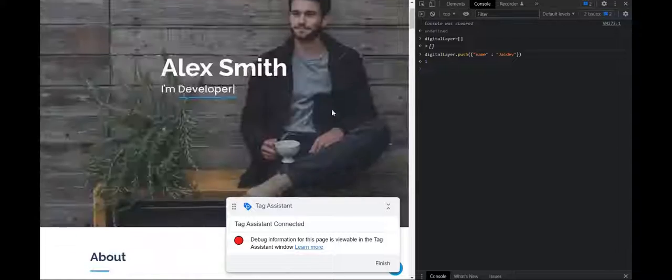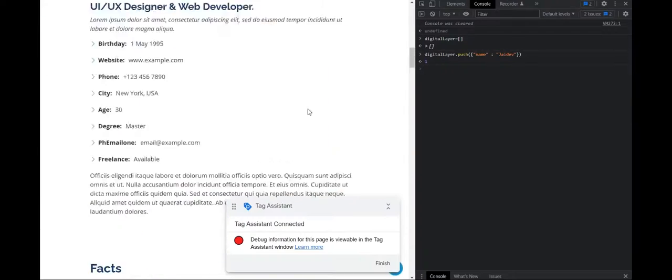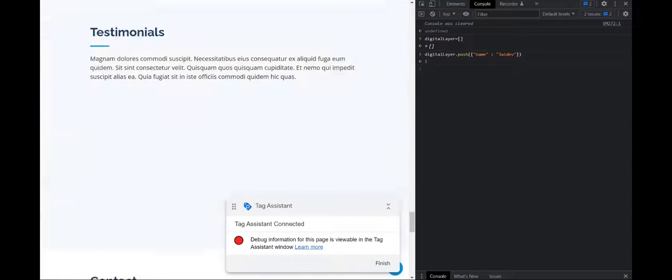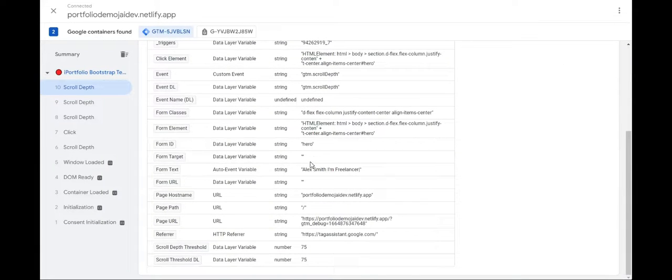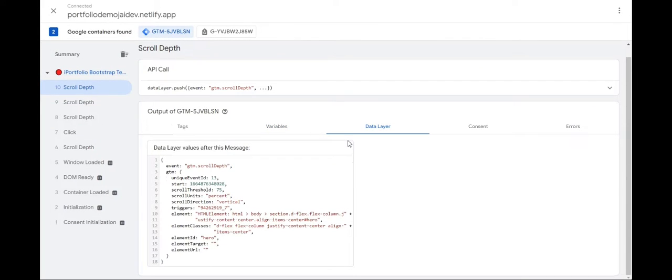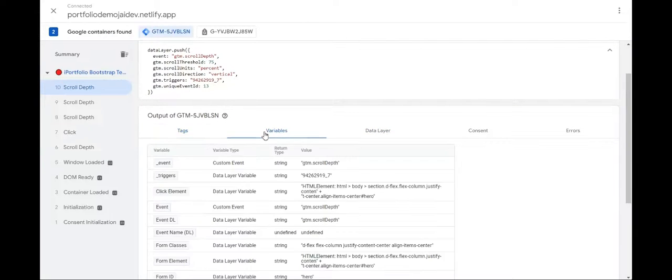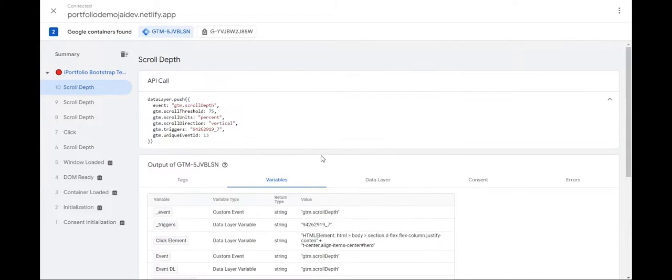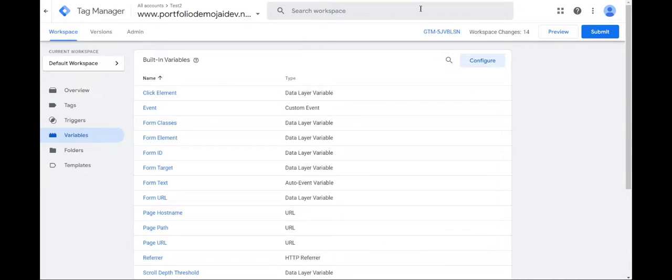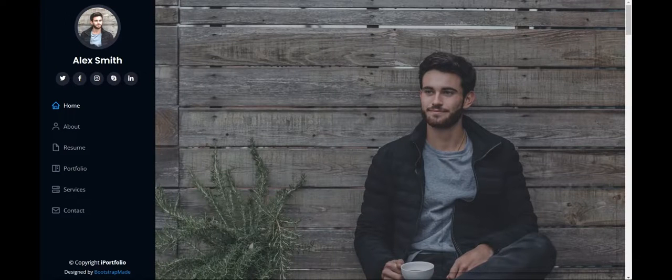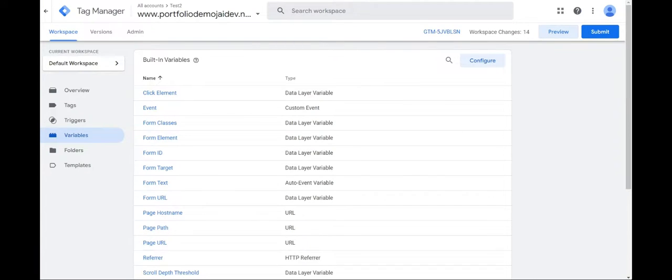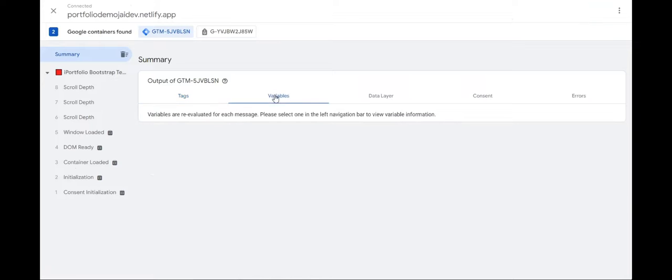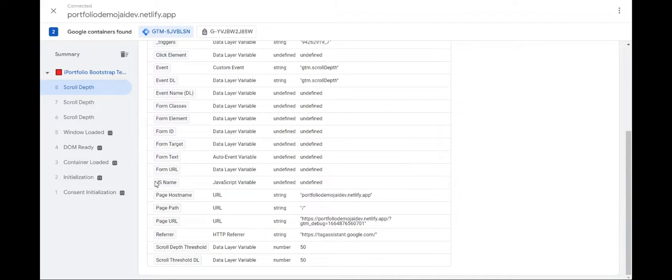Then suppose now we just scroll and scroll further. So if I just launch preview again, connect. If I scroll down and go to the summary.